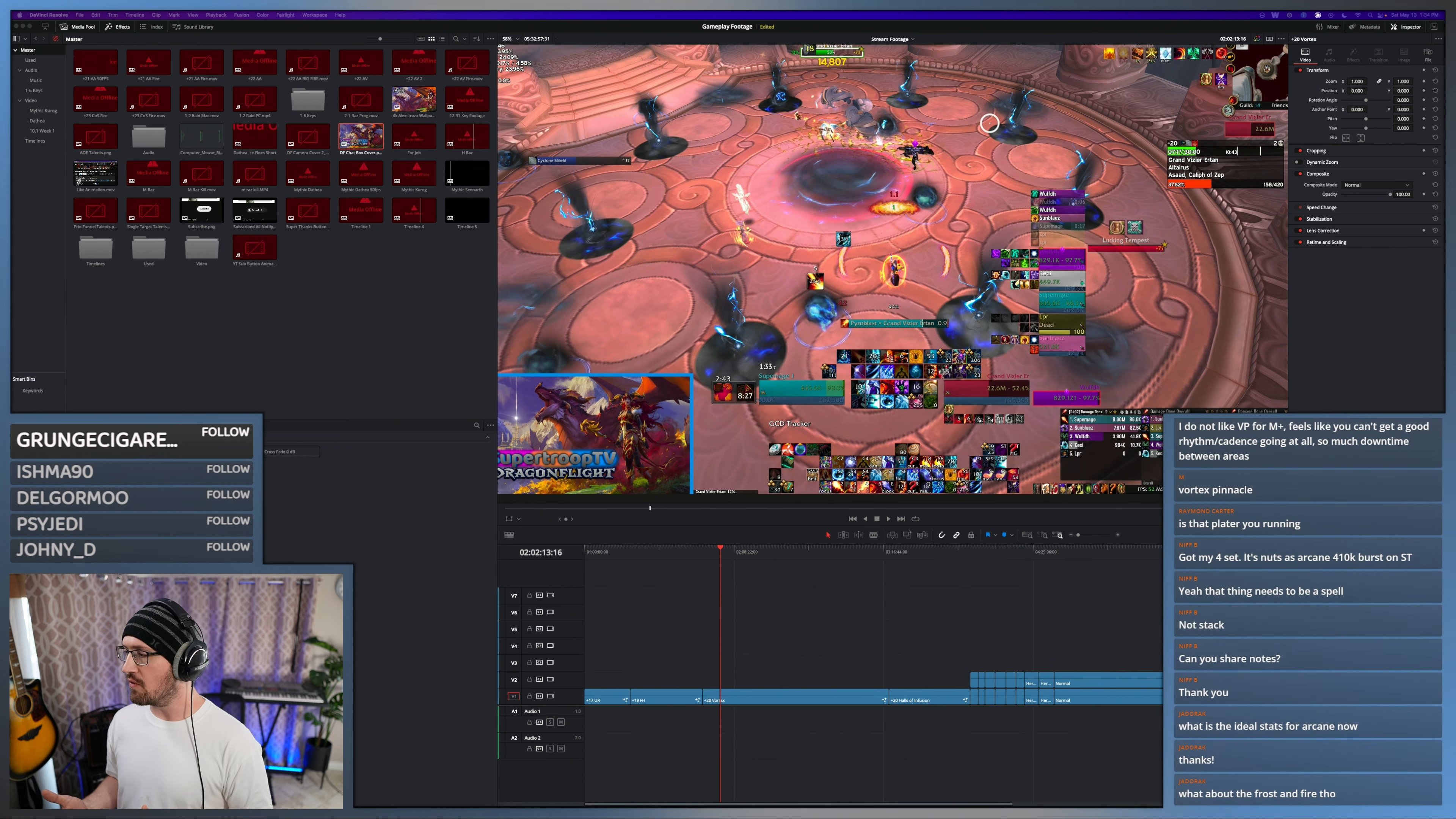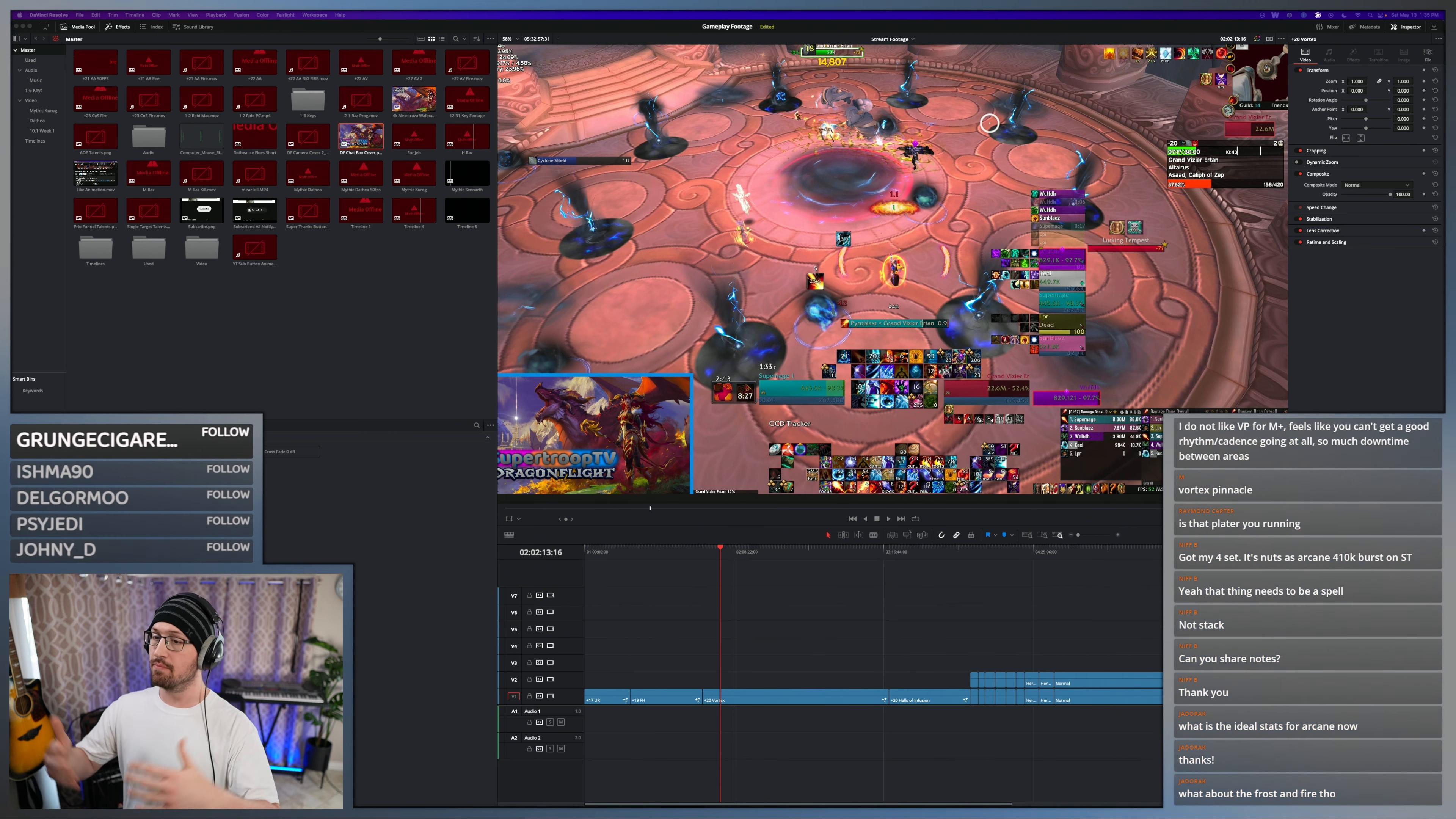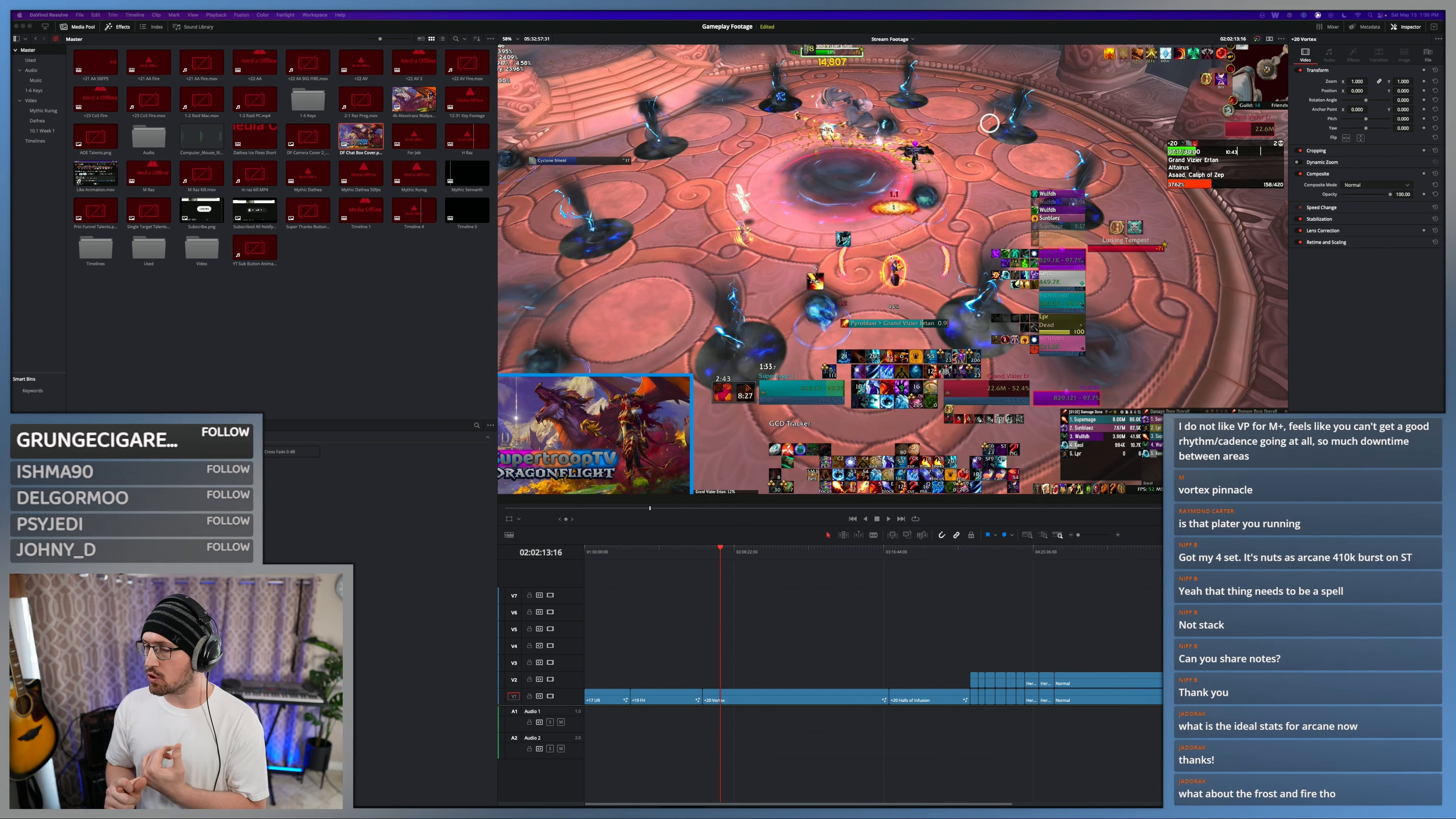I use that to get an idea of, okay, it's telling me to swap a haste/versatility ring for a crit/mastery ring. Then okay, clearly crit and mastery are weighted a lot heavier.